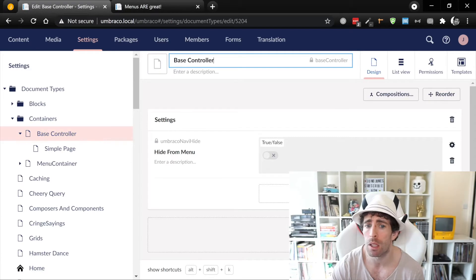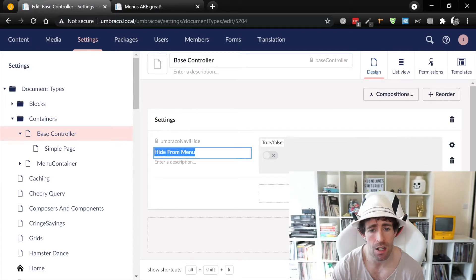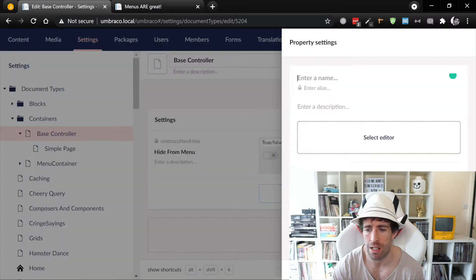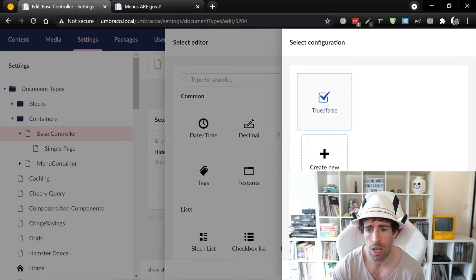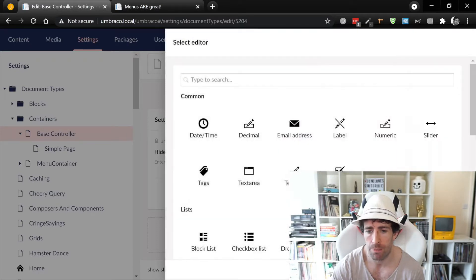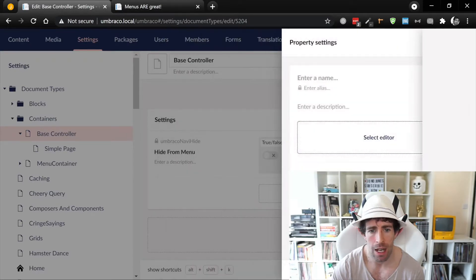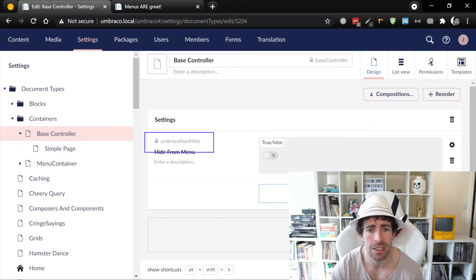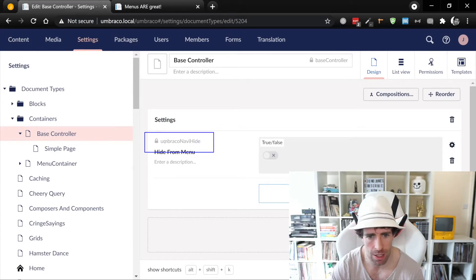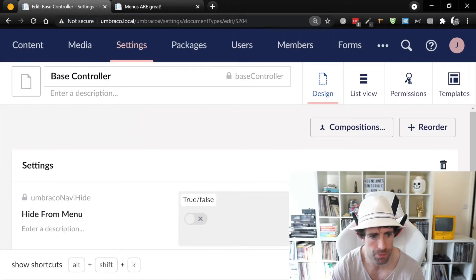On my document type I have created this 'hide from menu' property. To create it, all I've done is add a property, select editor, toggle, and then true or false. Now the important thing when you're creating this property is that I've called the alias 'UmbracoNaviHide'. So can you see that UmbracoNaviHide? Let's try and zoom in — there we go.